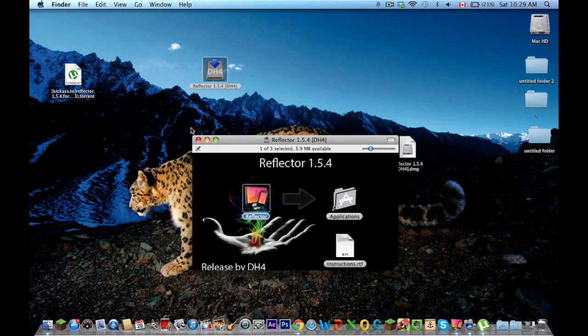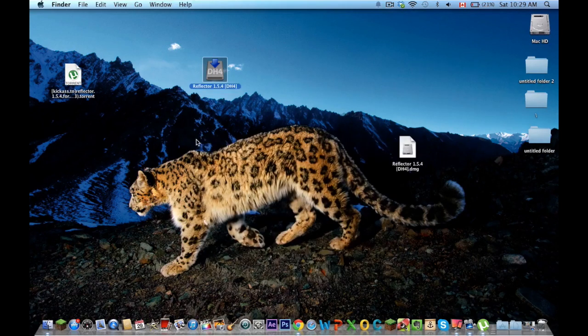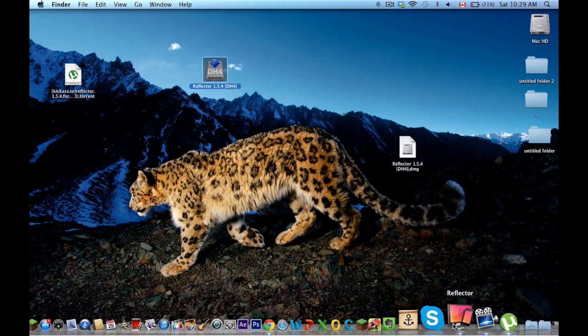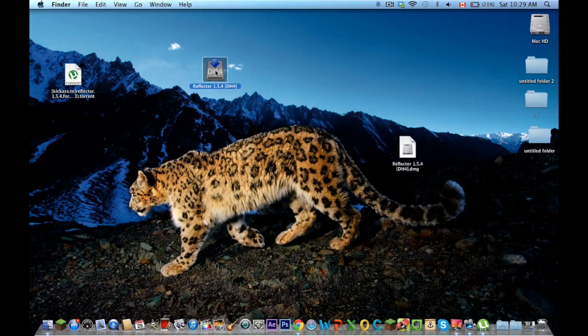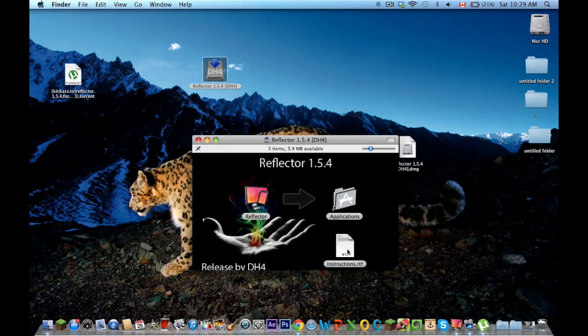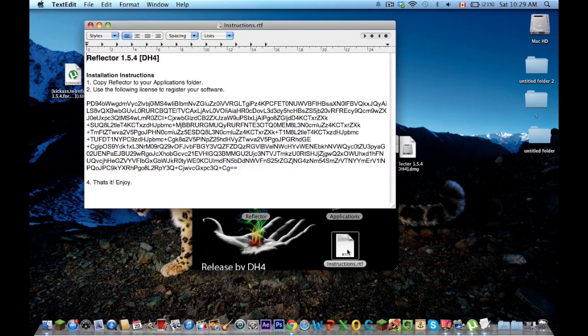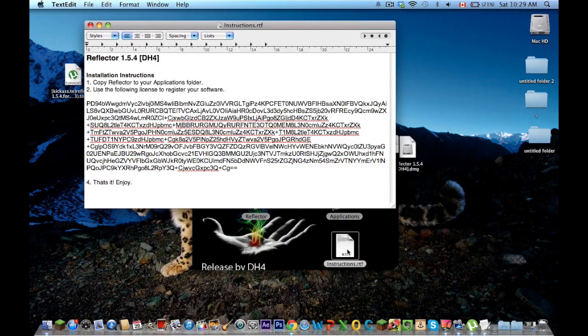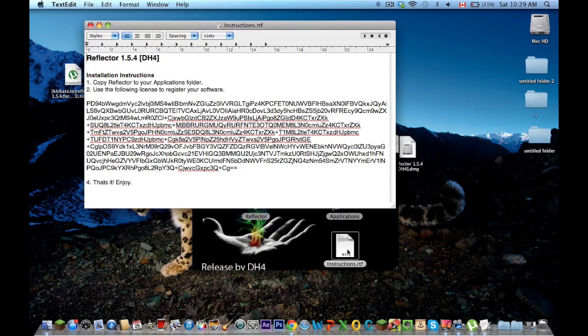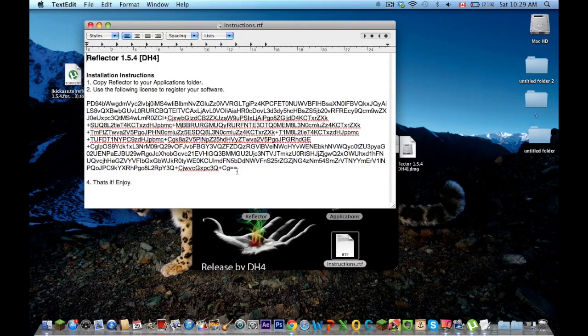Then when you open reflector, usually it'll pop up with things saying you want trial version or do you want the full version. If you have the full version, if you want the full version,